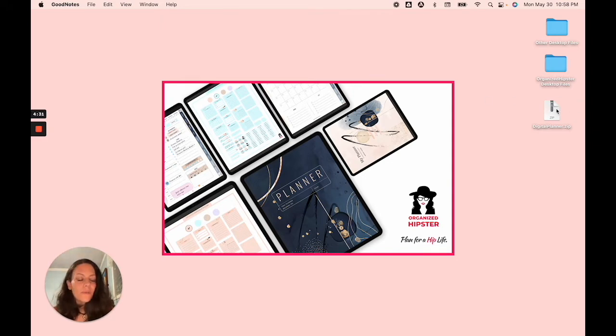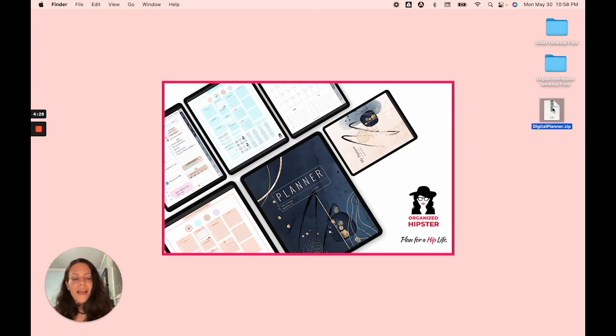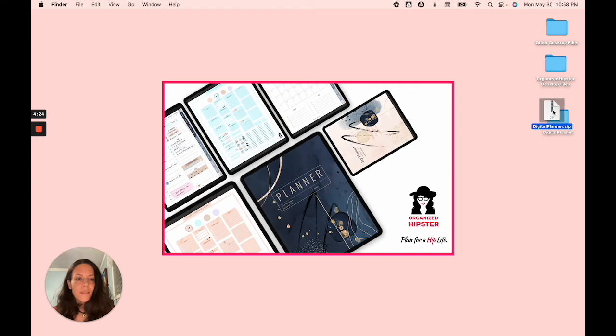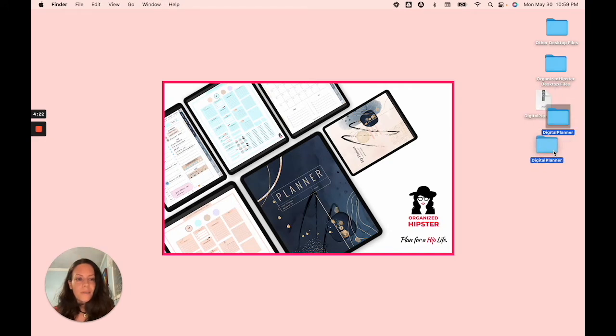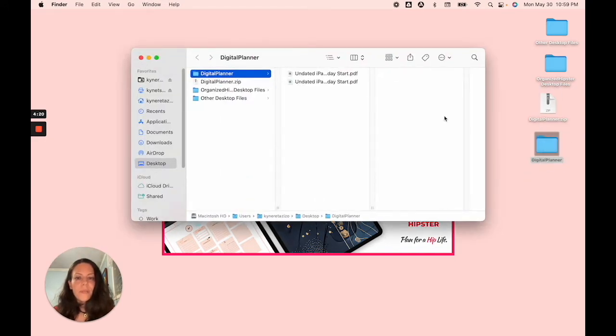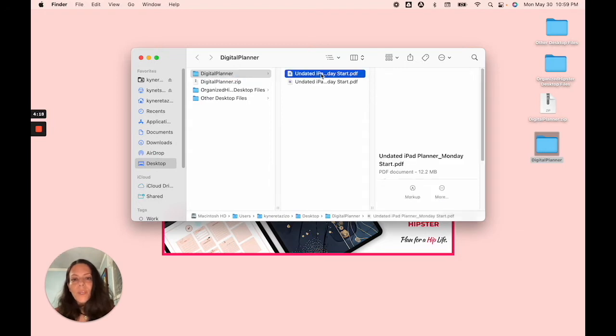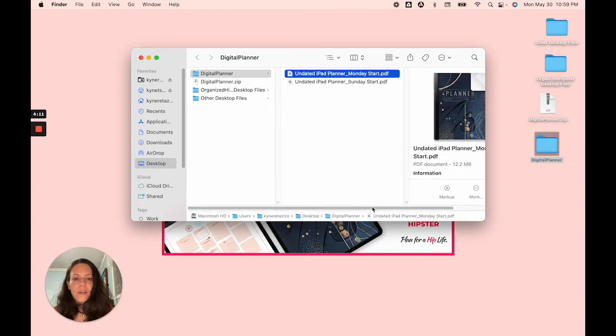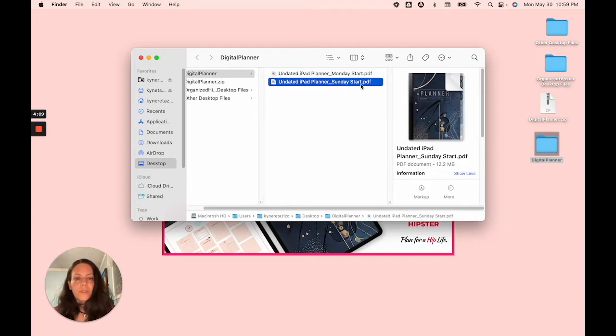With your zipped file, you just want to tap or, in the case of being on a computer, double click. That's going to uncompress the files. And then when you open it, you'll see your two files here. There's the Monday start and the Sunday start available for you.